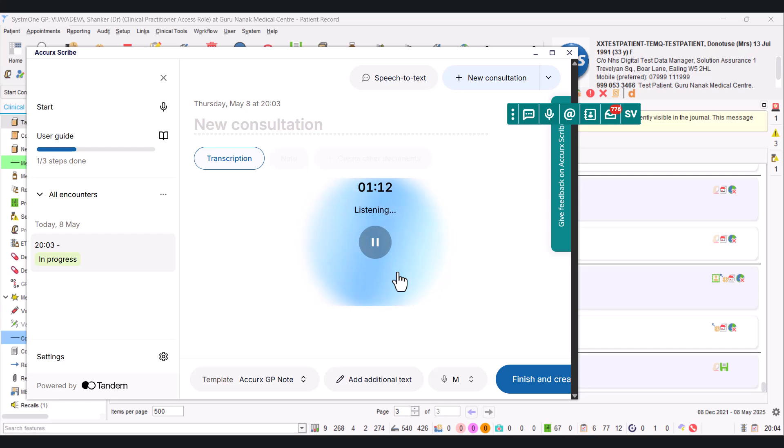Paracetamol and ibuprofen. Have you taken any medicine? Paracetamol and ibuprofen. Okay, were they any good? They helped for a little while but then it didn't help because it went back to normal. Okay. Can we have a look at your throat? Okay, ah.